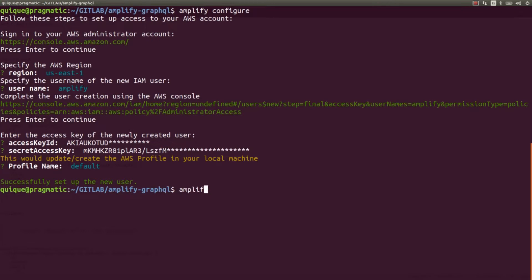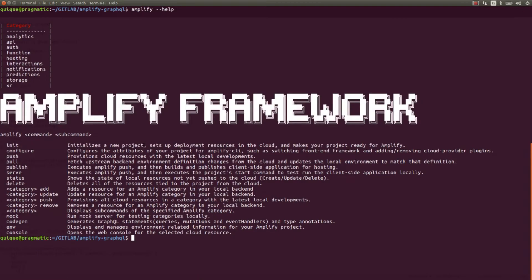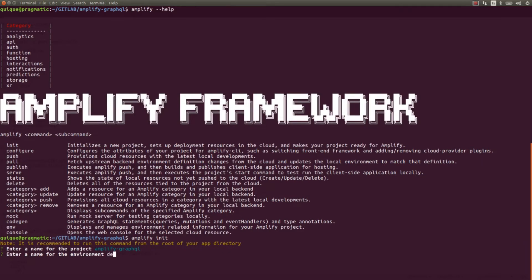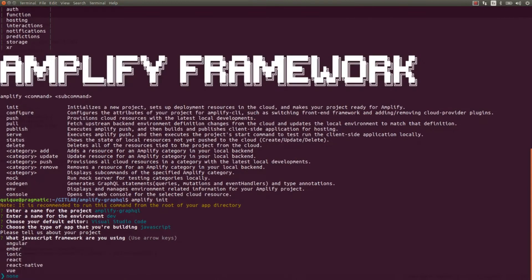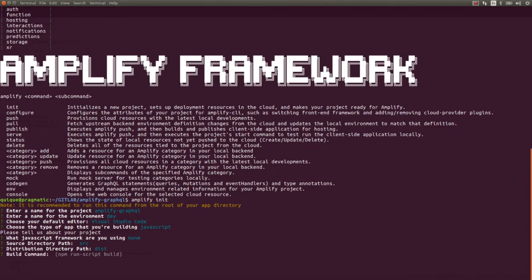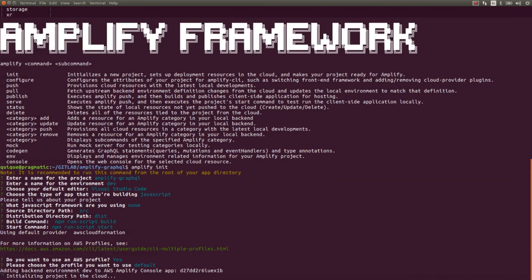Now if we go to amplify help we're going to see all the different commands. Let's run the init command to initialize a new project: amplify init. I'm going to give the same name for the project, create a new environment called dev, use Visual Studio Code, and use JavaScript with no front-end framework. I'll keep the default source directory, distribution directory, build command, start command, and use the default AWS profile. This is going to create all the resources in the cloud for our application.